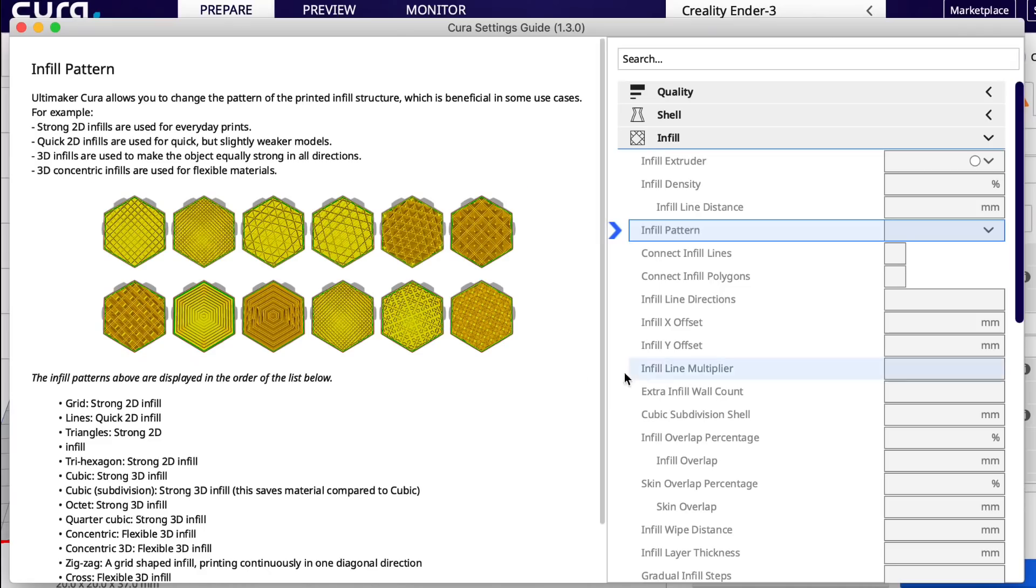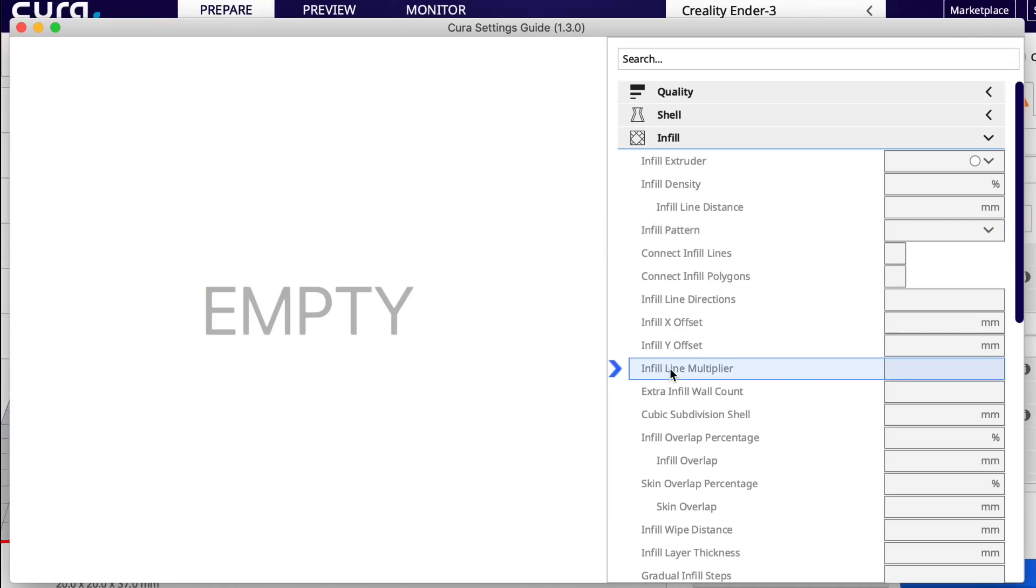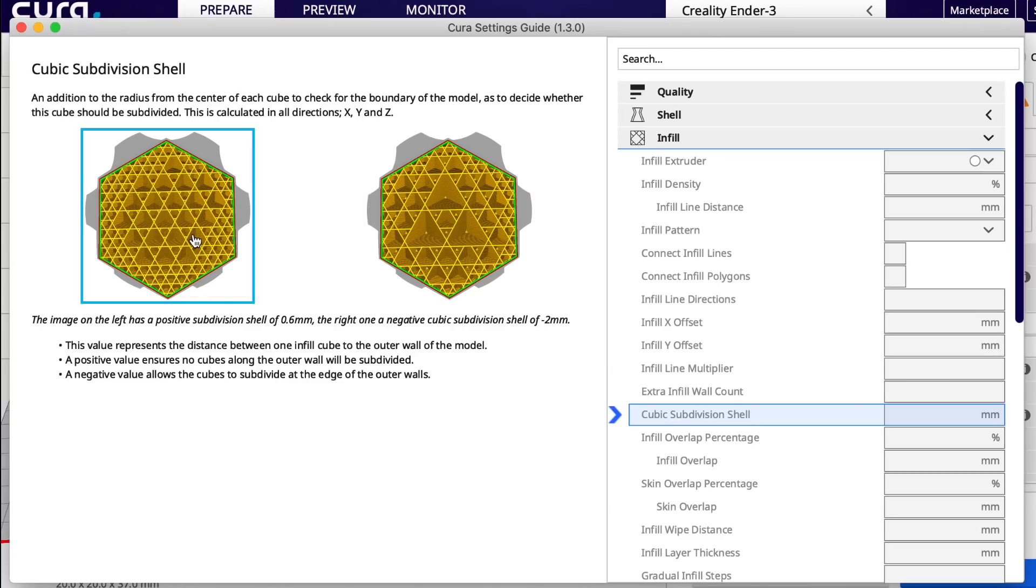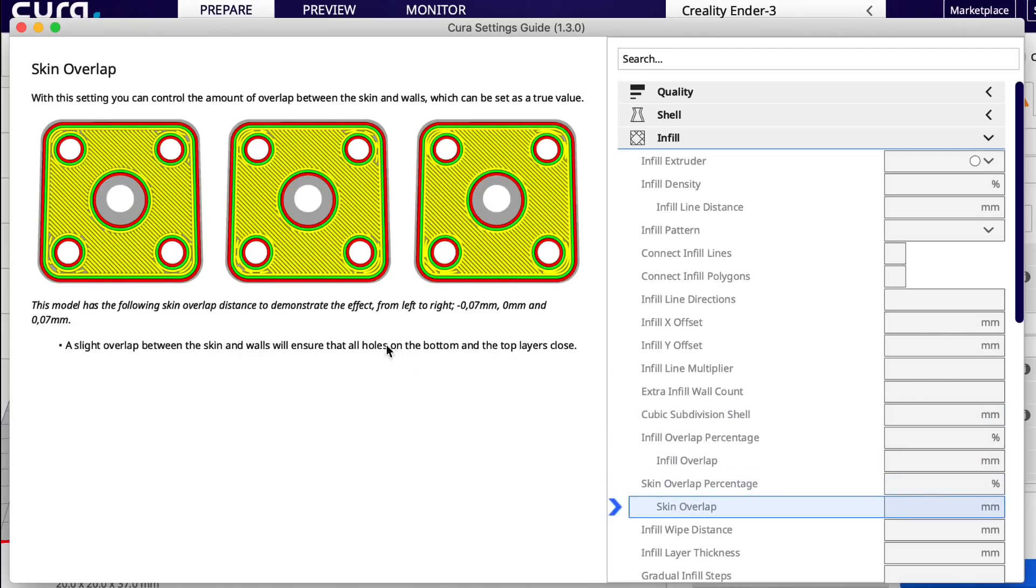And this is awesome because any of the features has a very good explanation with pictures. A few of them are missing things. It'll just show up as empty. But many of them have a great explanation. This is very handy, especially if you're new to 3D printing.